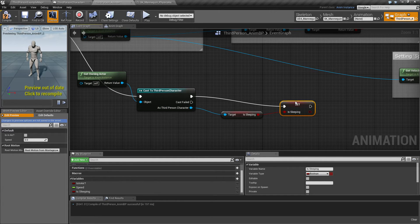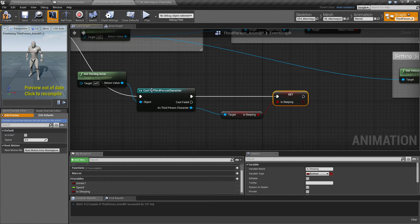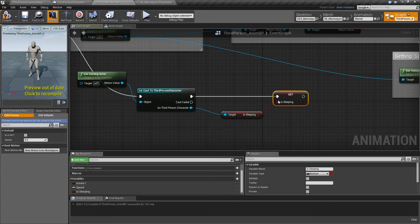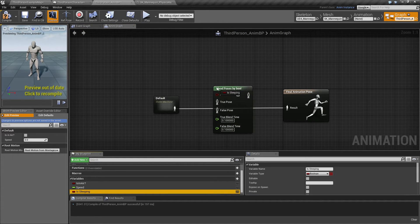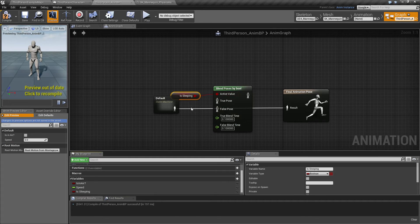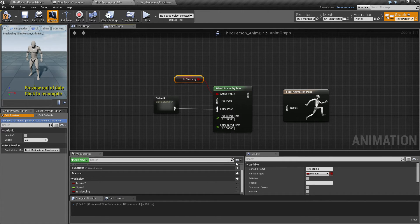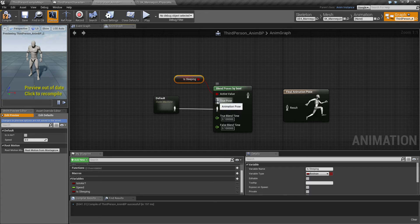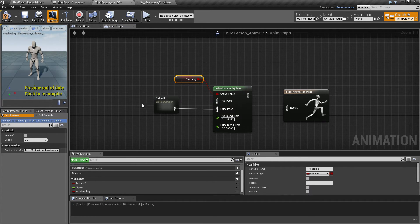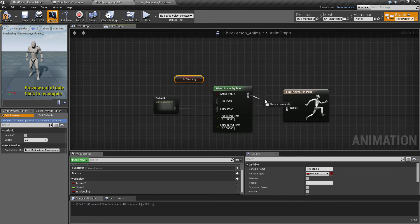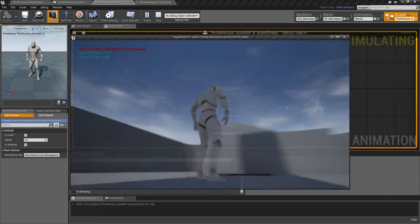So once we know where the third person character is sleeping, then we know it here. And plug in sleeping here, so if we are sleeping, if that is true, then it will not take any input, but if we are not sleeping, then it will take our default locomotion state machine input. So that will put him to sleep.